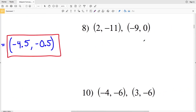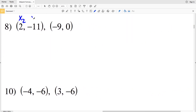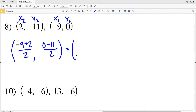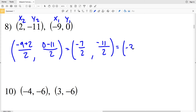For number 8, I'll make the first coordinate x₂y₂ and the second x₁y₁, but the order doesn't matter because addition is commutative. So x₂ plus x₁ is negative 9 plus 2 divided by 2, and y₁ plus y₂ is 0 plus negative 11 over 2. Negative 9 plus 2 is negative 7 over 2, and 0 plus negative 11 is negative 11 over 2. Negative 7 divided by 2 is negative 3.5 and negative 11 divided by 2 is negative 5.5. Solution: (-3.5, -5.5).